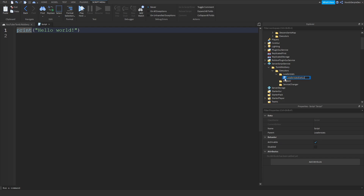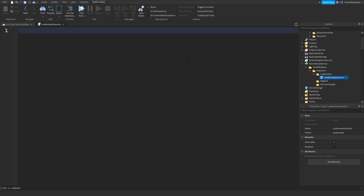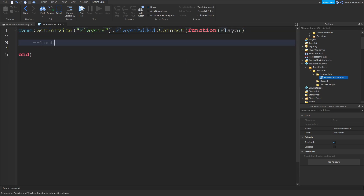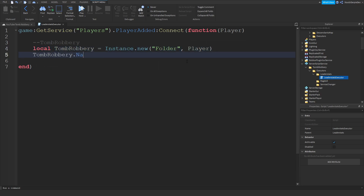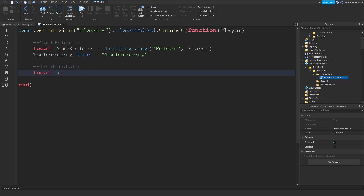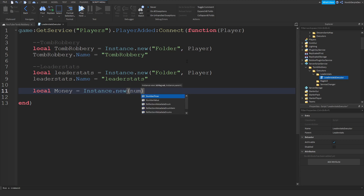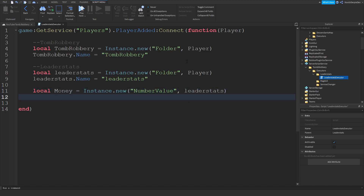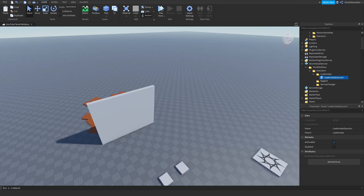We're going to call this the 'leader stats executor'. Type: game:GetService('Players').PlayerAdded:Connect(function(player) — local tombRobbery = Instance.new('Folder', player) — tombRobbery.Name = 'TombRobbery' — local leaderStats = Instance.new('Folder', player) — leaderStats.Name = 'leaderstats' — local money = Instance.new('NumberValue', leaderStats) — money.Name = 'Money' — money.Value = 0. You're going to start off with zero dollars.